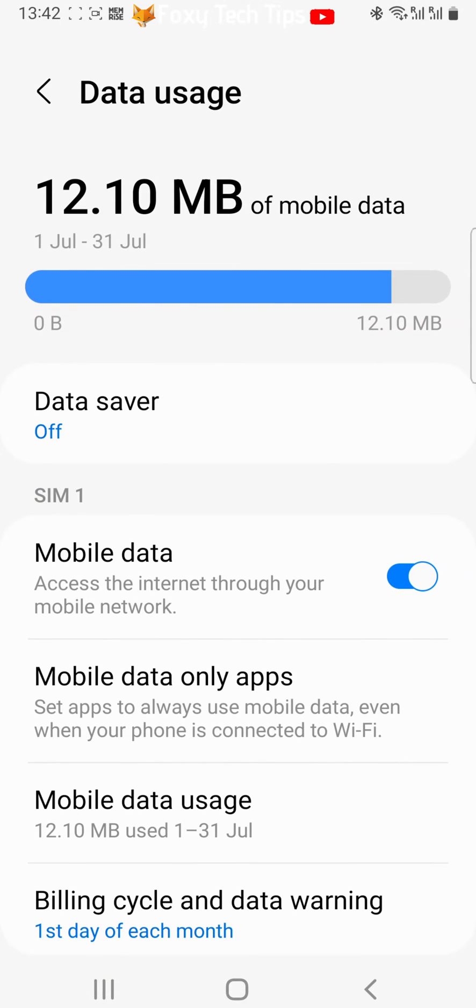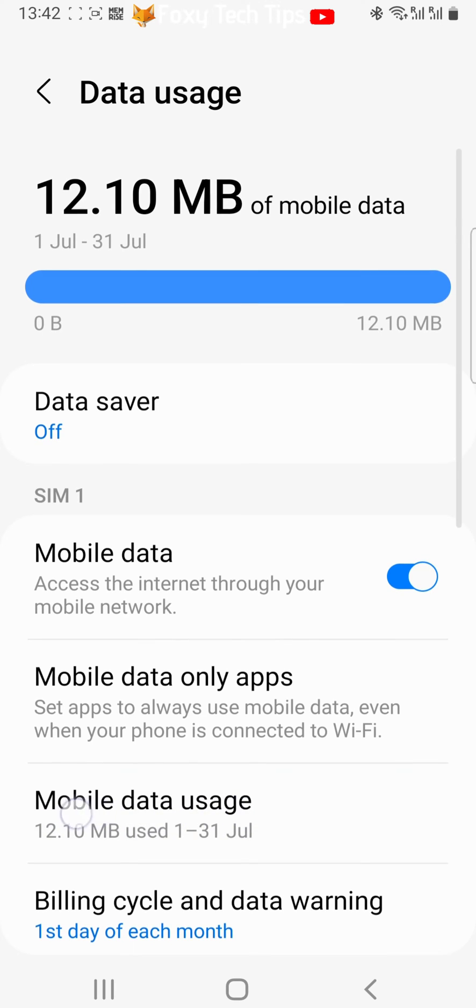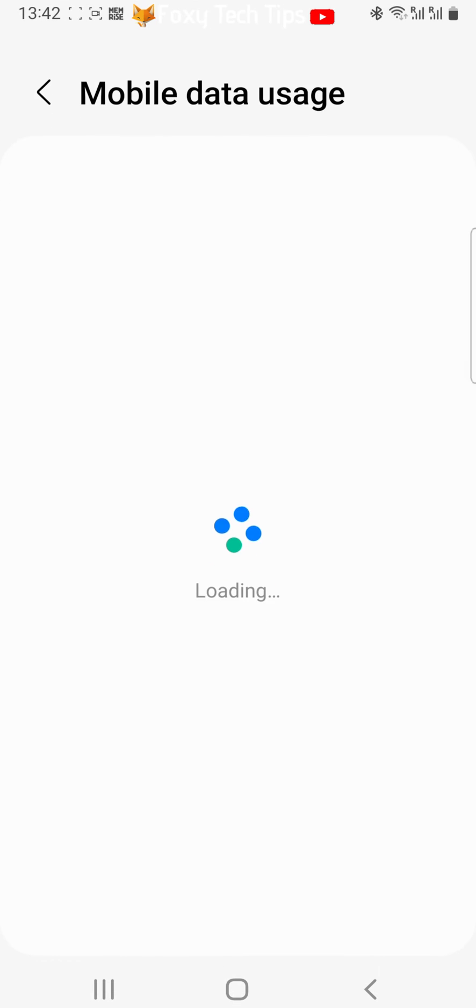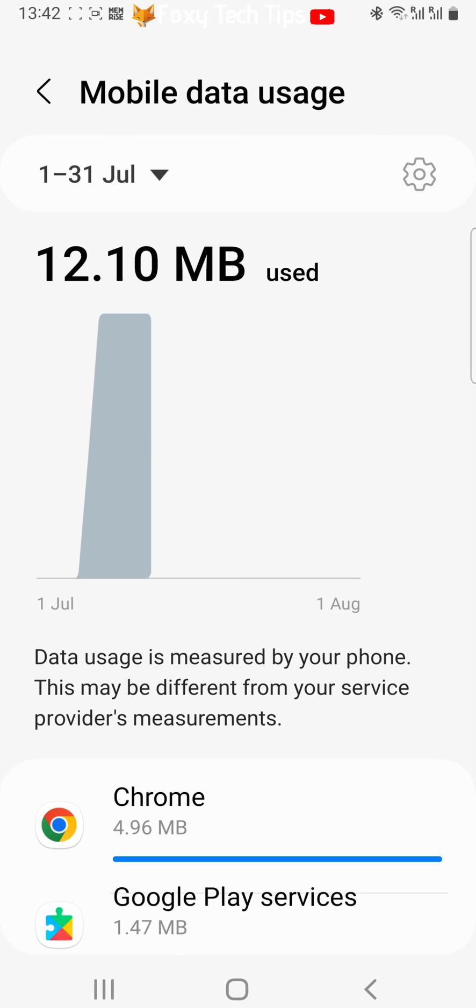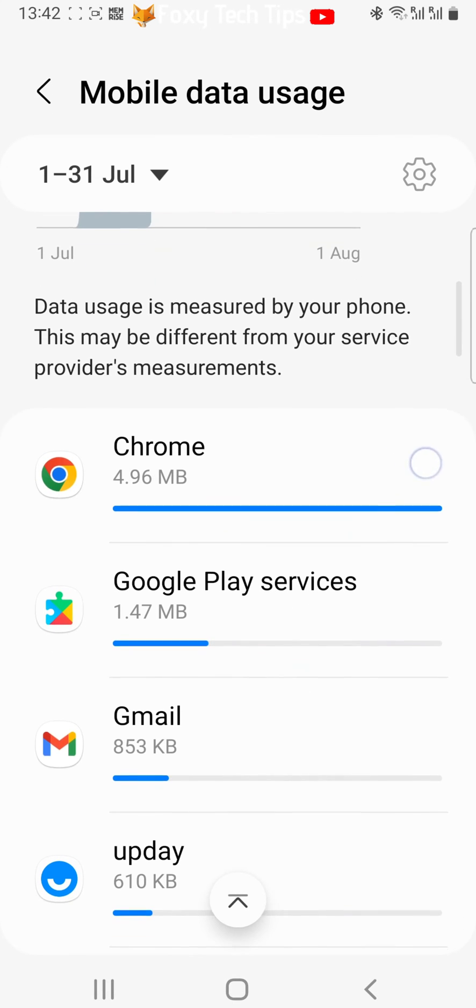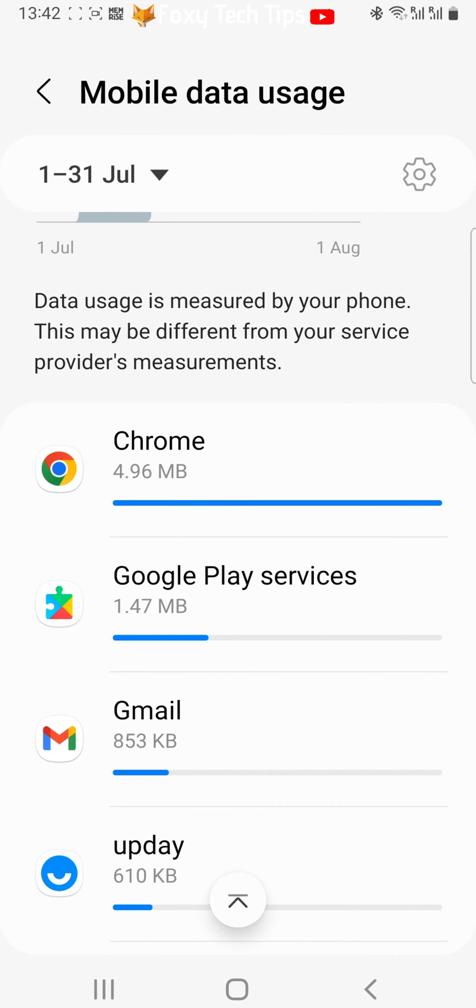Tap mobile data usage. Then tap on the app that you would like to turn off background data usage for.